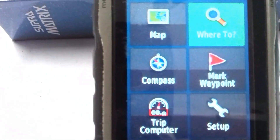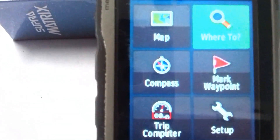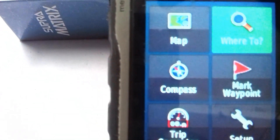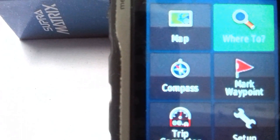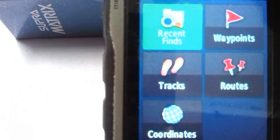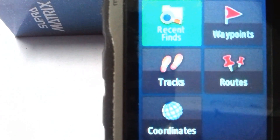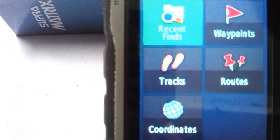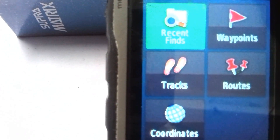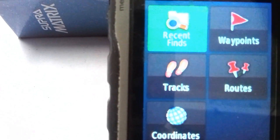The first tool is Map — you can click on Map, but it is not showing properly. The second tool is Where To, which means where you want to go. It shows Recent Finds, Waypoints, Tracks, Routes, and Coordinates. If you want to click Go To Recent Finds, click on Recent Finds. If you want to go to any waypoints you have taken, that is also here.